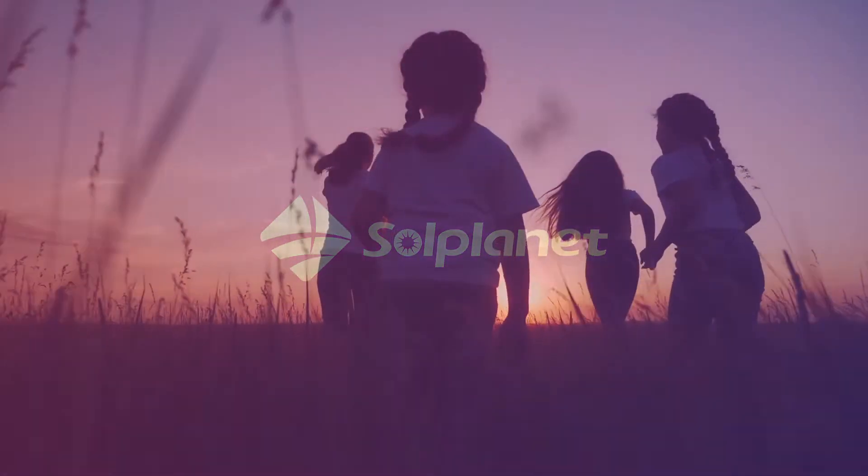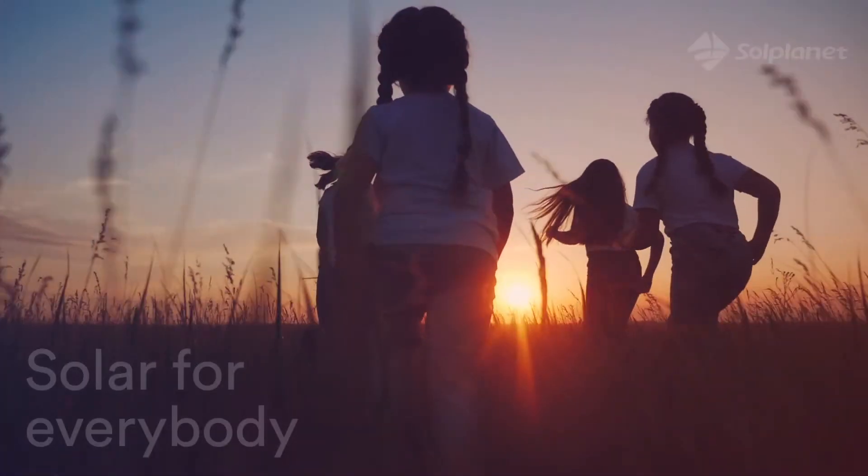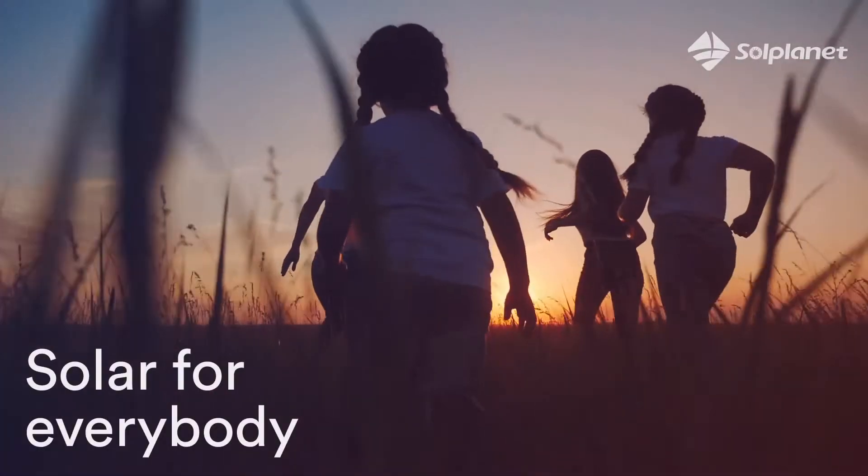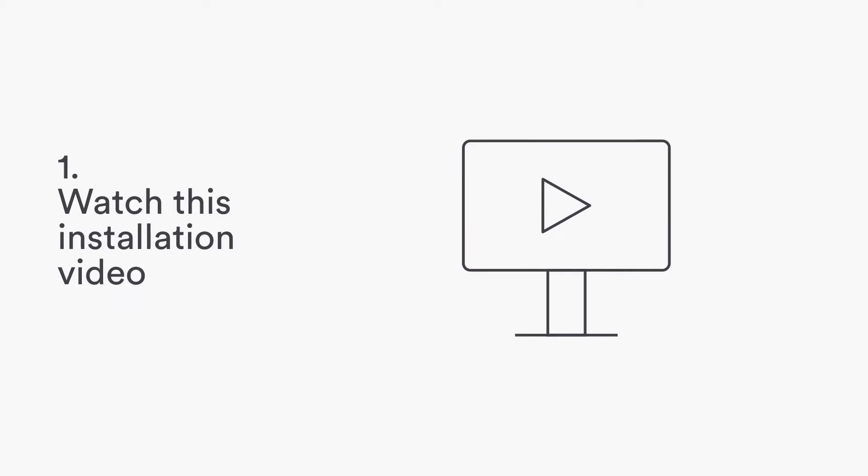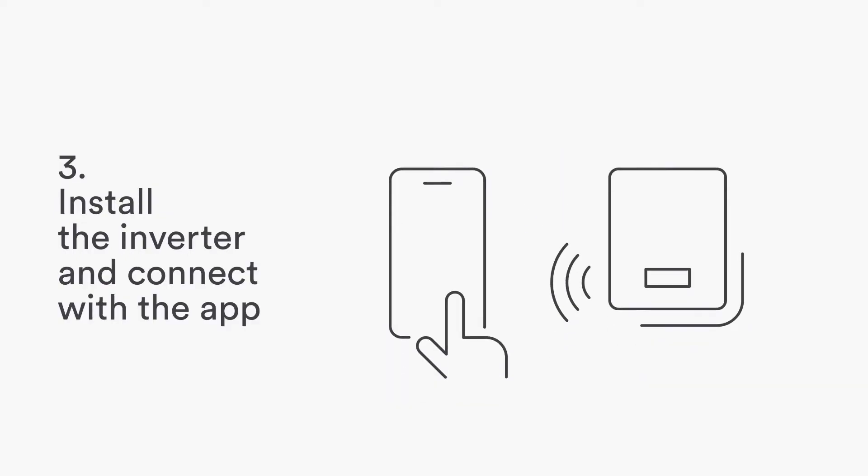Welcome to SolPlanet. We make solar for everybody. Three easy steps to install SolPlanet inverters. Watch this short installation video. Download the app. Install the inverter and connect with the app.